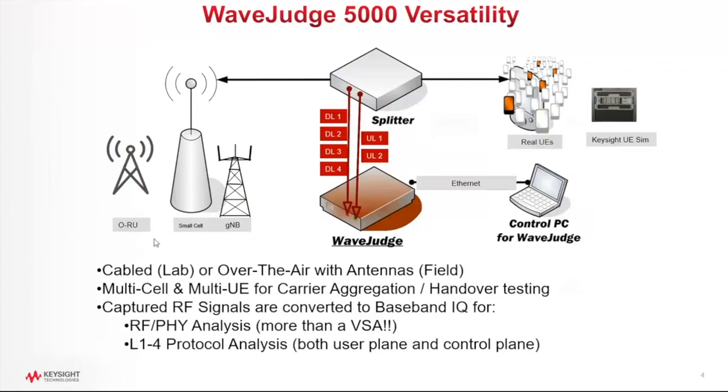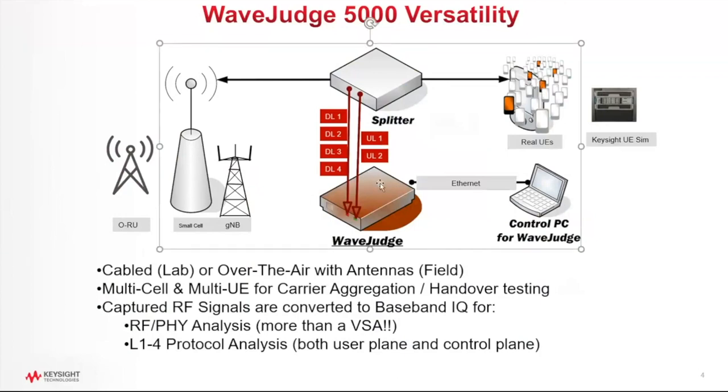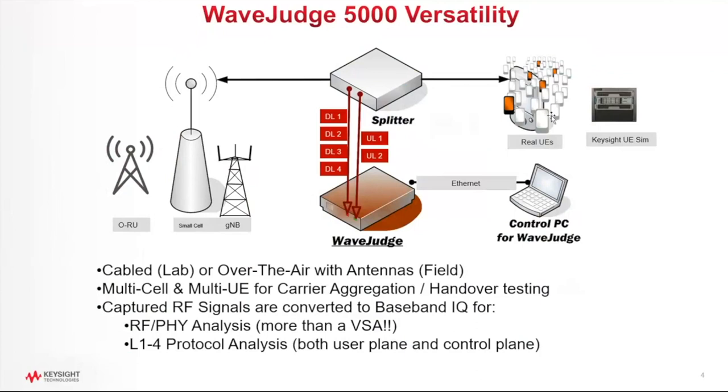So any one of those base station hardware devices will be transmitting a downlink signal towards the UE, and the Wave Judge hardware will capture that RF signal. And then the same thing happens on the uplink. On the uplink, the UE will transmit an uplink signal towards the base station, and the Wave Judge will capture that uplink.